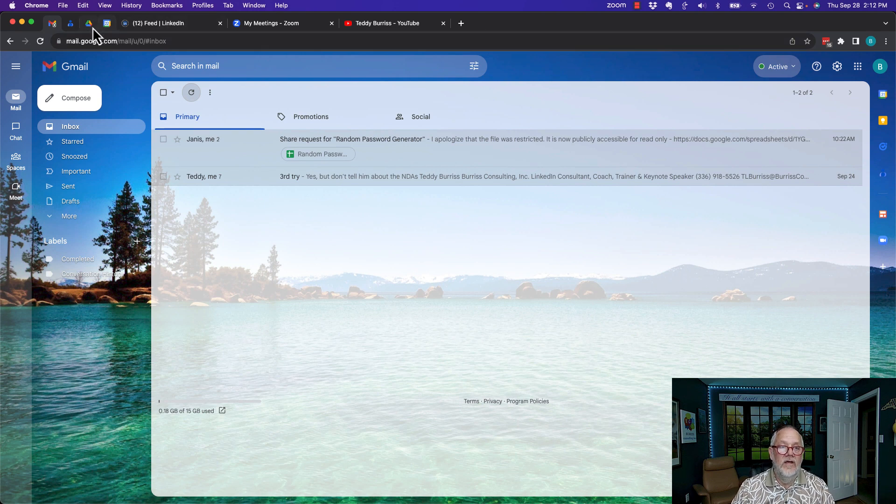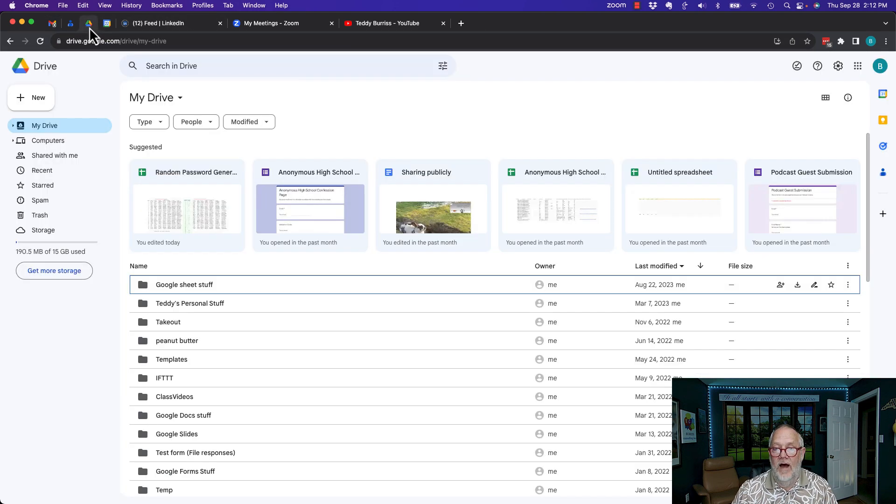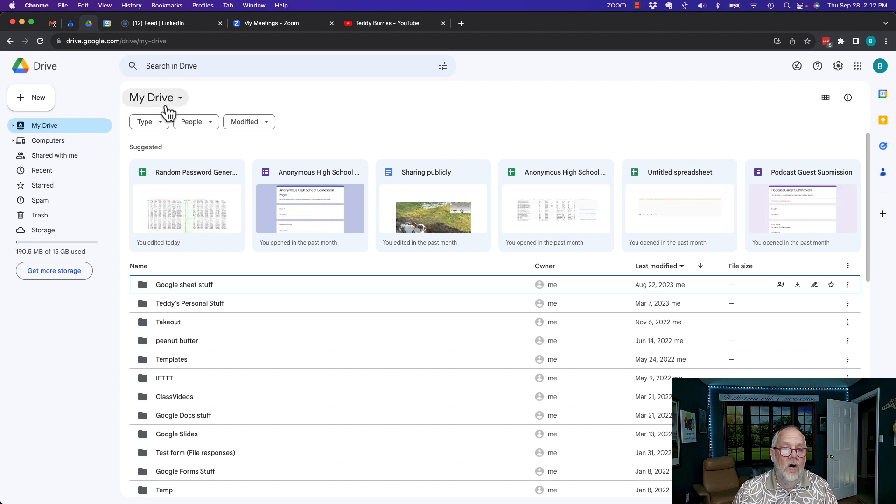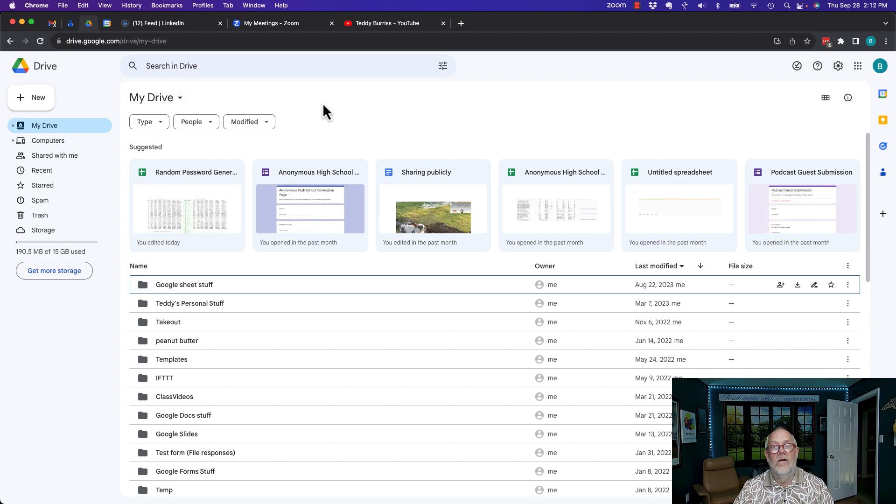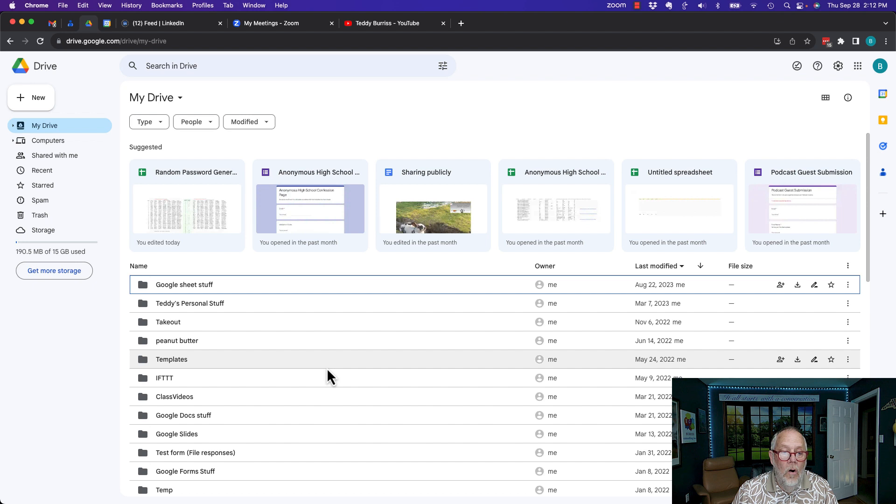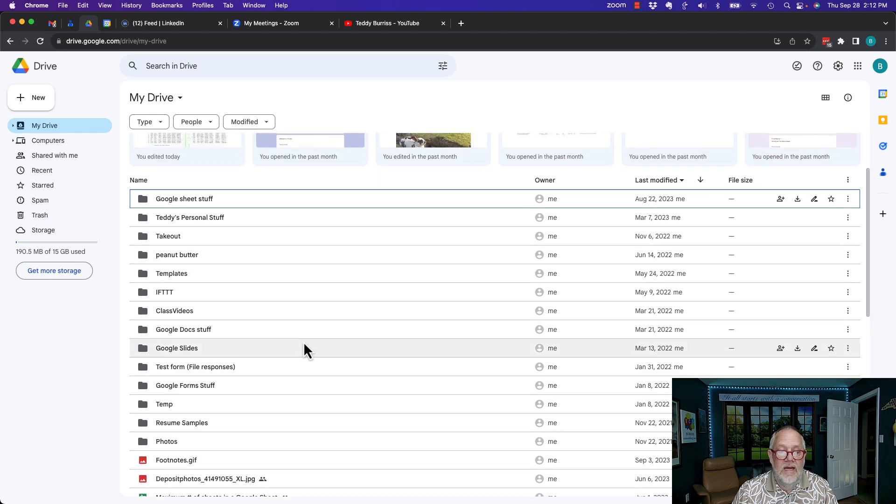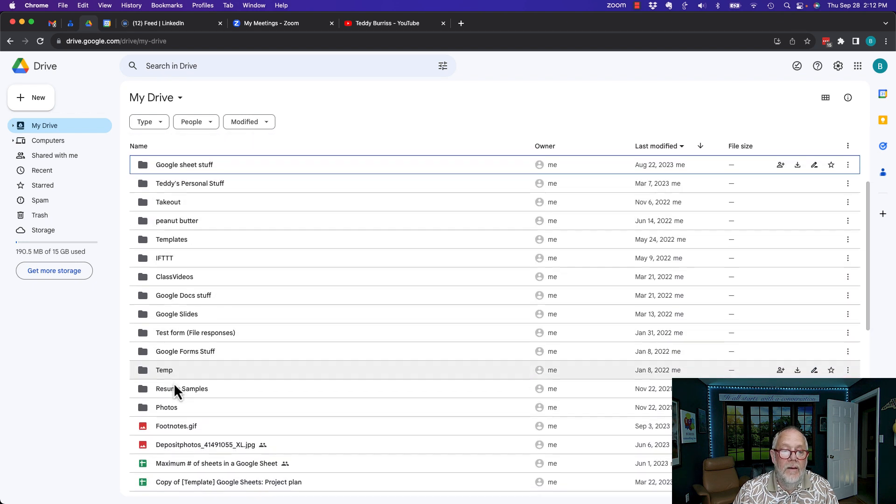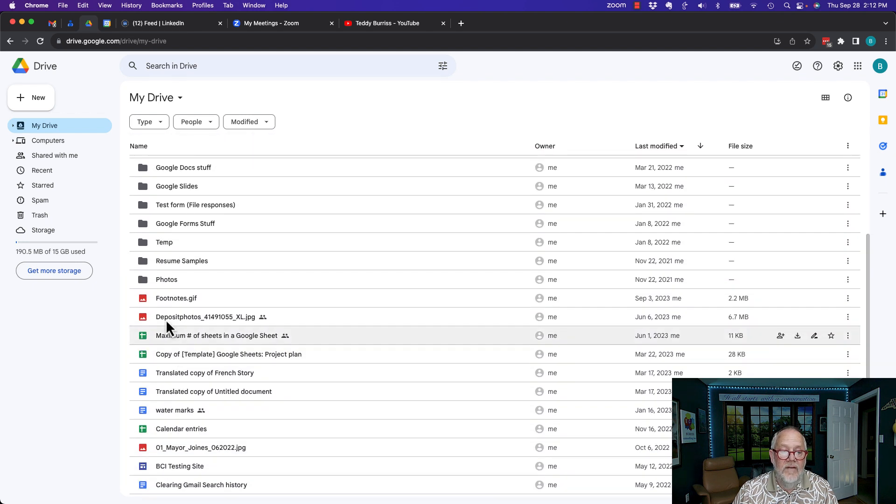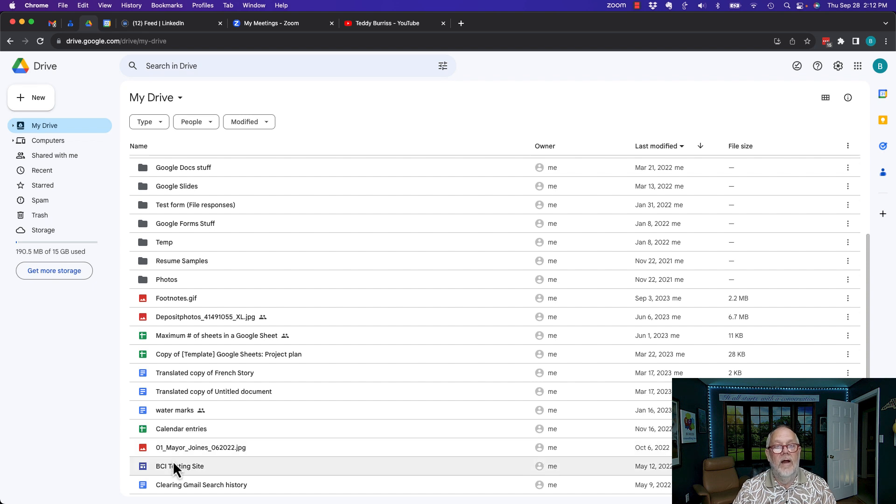So let's start with the web browser. The first thing you do is go to Google Drive. Typically when you open up Drive, it starts at My Drive right here, and down below you can see these are all the folders that are in My Drive, and these are all the files that are in what I refer to as the root of my Drive.